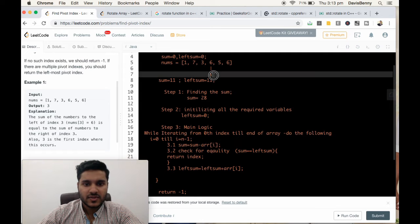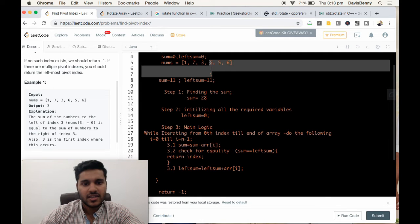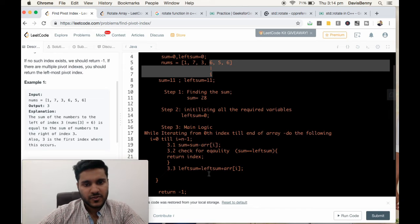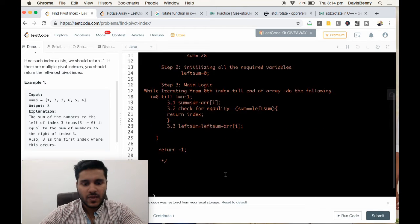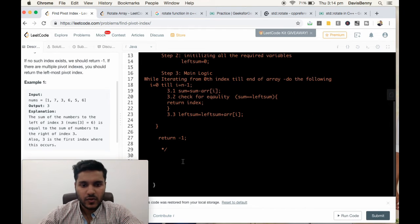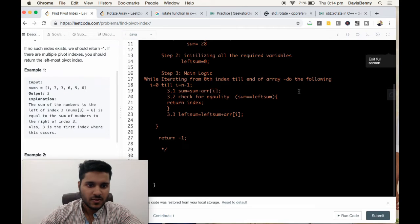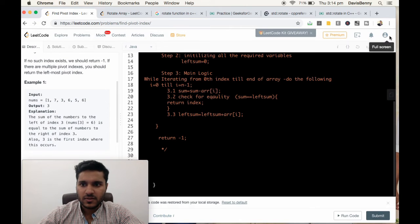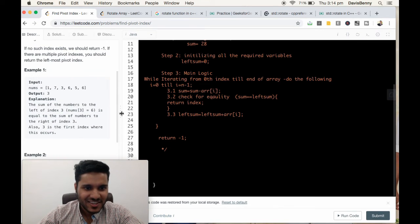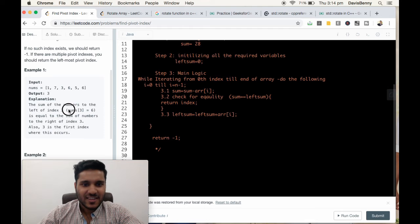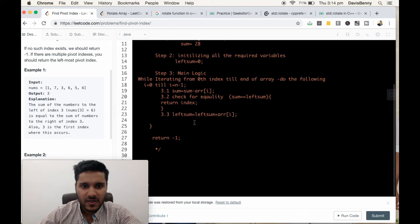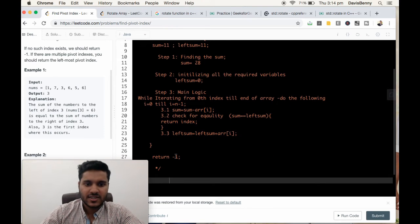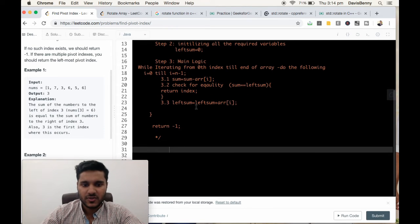So we return that index. That's the logic for this problem. Now we will start implementing the solution.